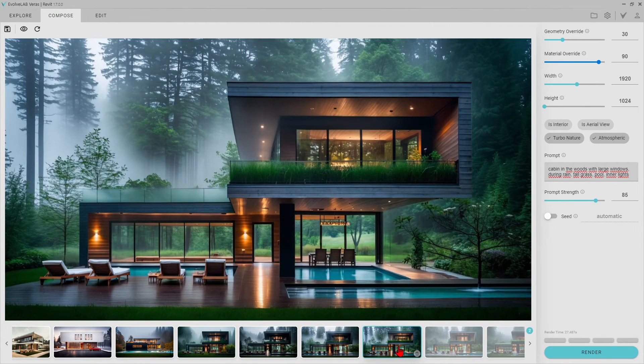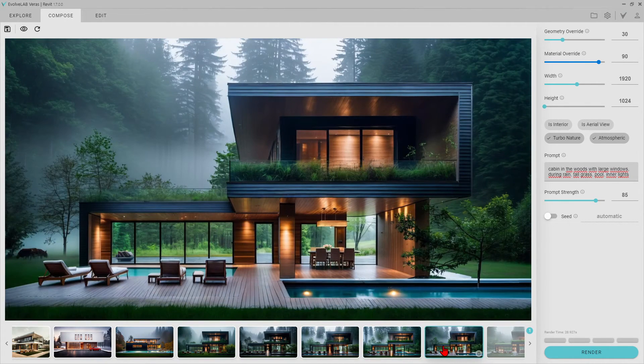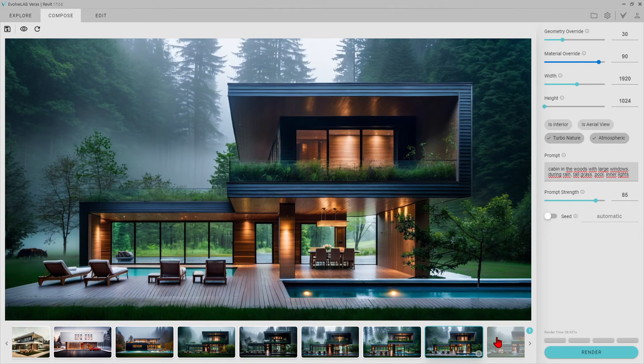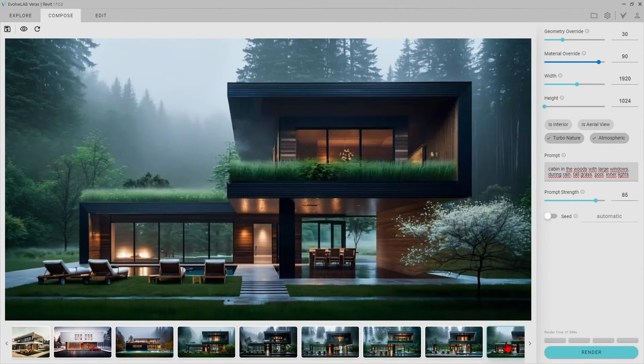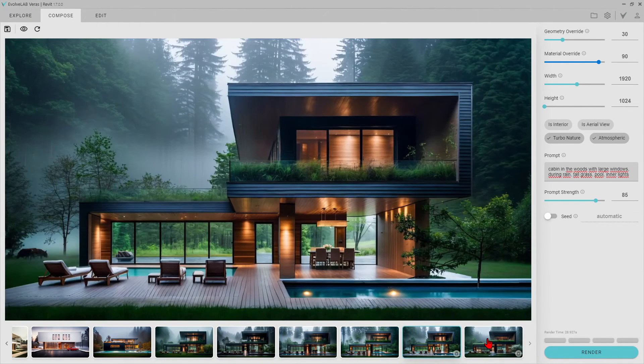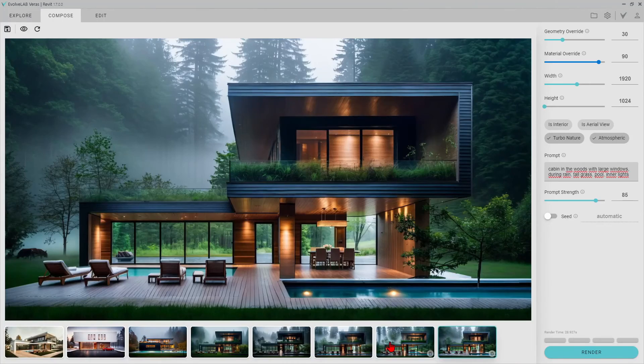The atmosphere is truly incredible. I didn't think it would be so realistic. Also, the wood material on the facade looks very high quality.